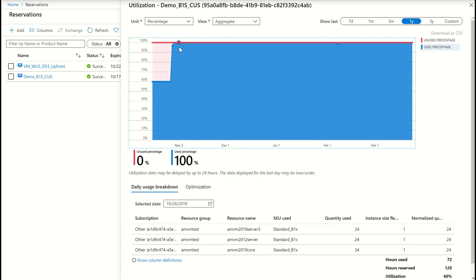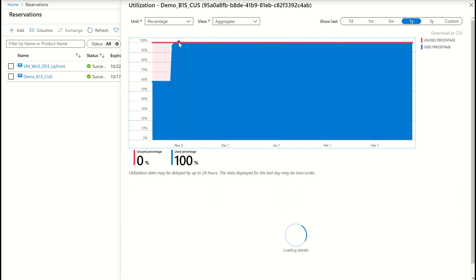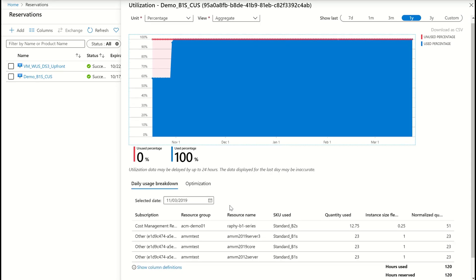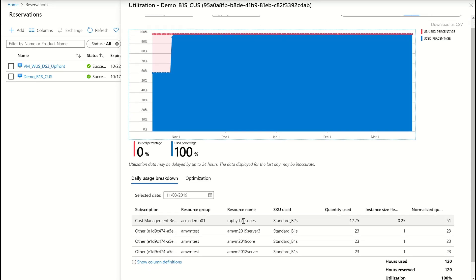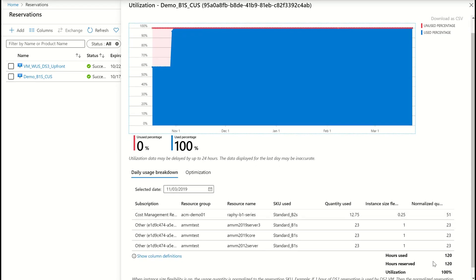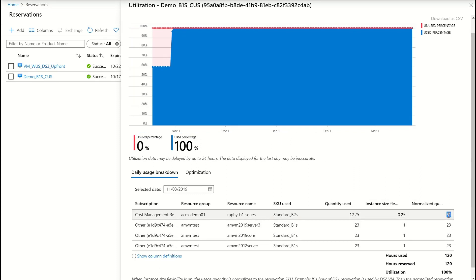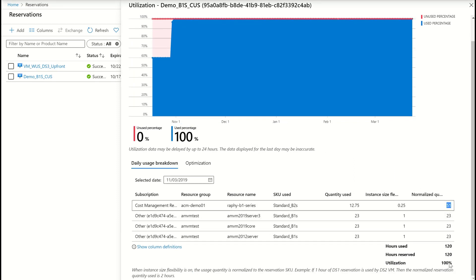And then on this day, where the utilization was 100 percent, we see that one more VM was deployed, which consumed the rest of the hours, and then the reservation is 100 percent utilized.